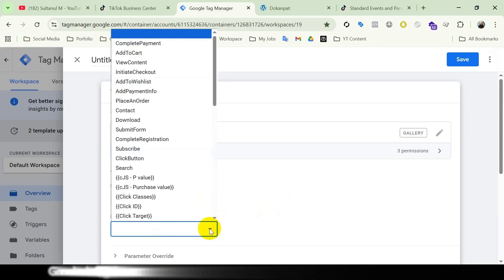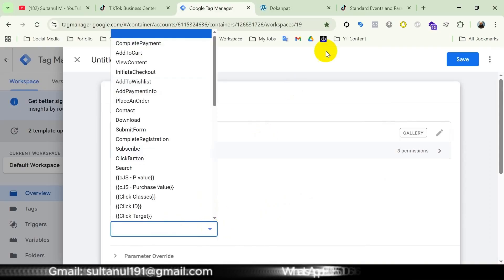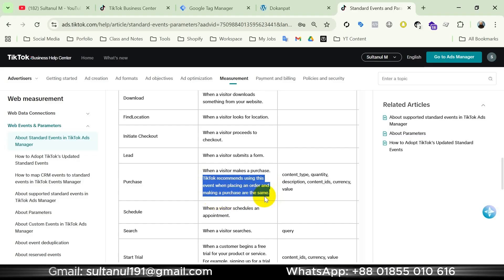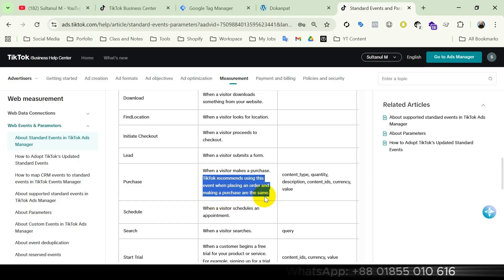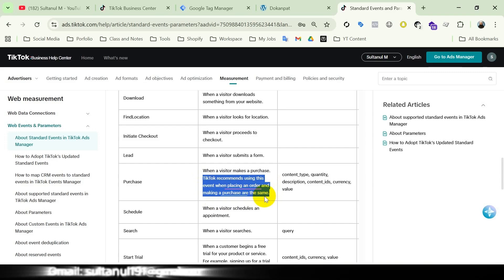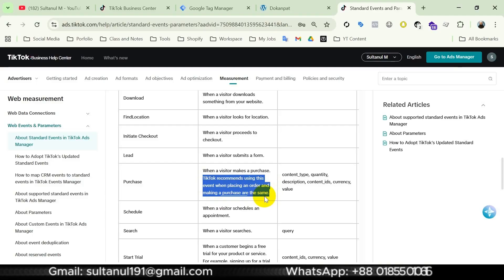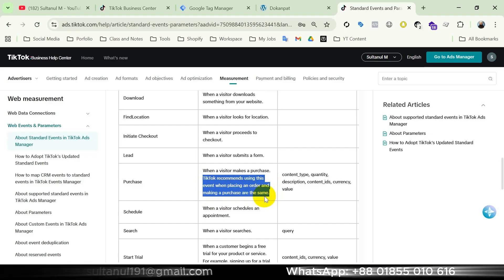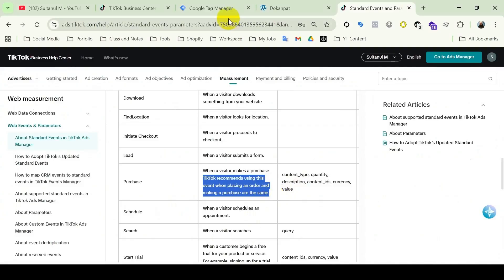Now for the event name — let's take another look at the documentation. TikTok recommends using the Purchase event when placing an order and making a purchase are the same. This means there are actually two events: Place an Order and Purchase. Ideally we should use the Purchase event when both are considered the same event on our website, but if they're different then we should match them accordingly to whichever aligns with the correct event.